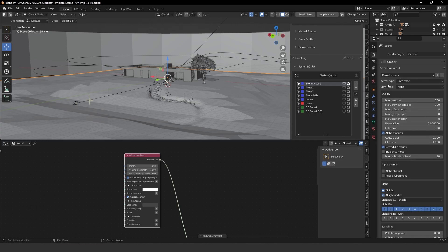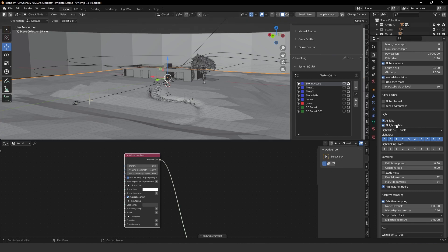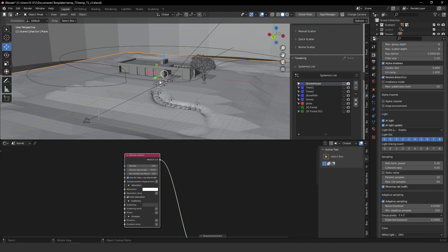For the render presets with exteriors, I didn't increase the max diffuse depth, max glossy depth, or max scatter depth — I kept them at the standard 8, 8, 8. GI clamp I kept at 1. I rendered the final image at 500 samples, which gave me a five-minute render. I also turned on AI Light to help calculate the grass areas a little faster.